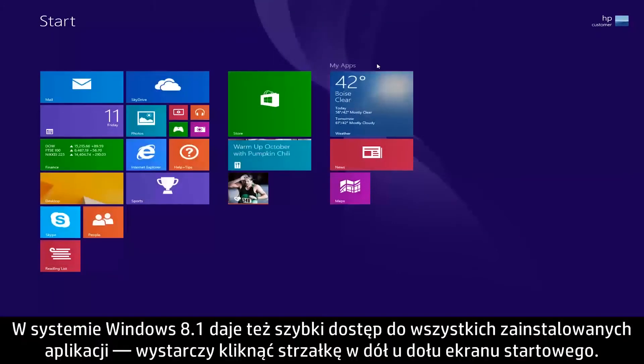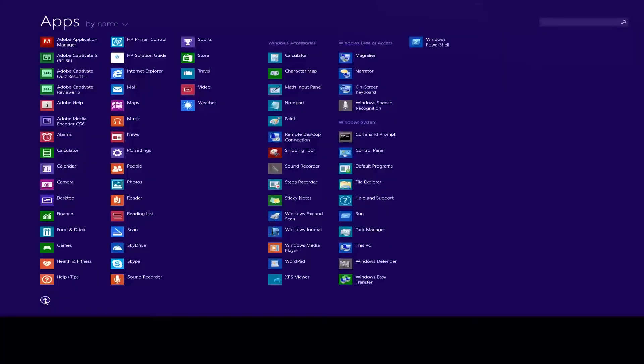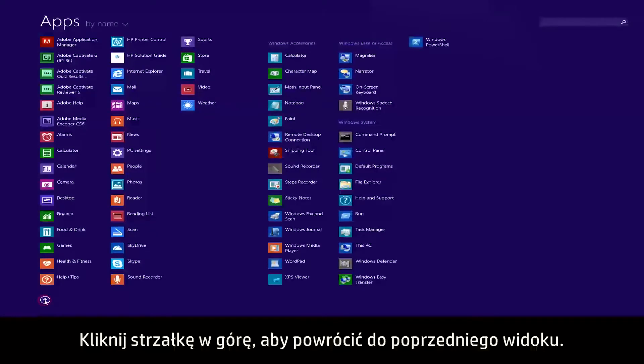In Windows 8.1, you have quick access to view all of your apps by clicking the down arrow at the bottom of the Start screen, and clicking the up arrow to go back.